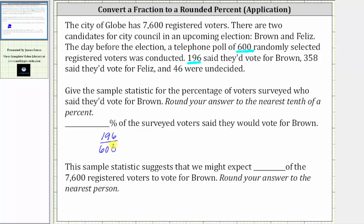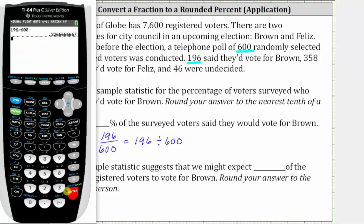Now we need to convert this fraction to a percent to the nearest tenth of a percent. If we first convert to a decimal by dividing the numerator by the denominator — 196 divided by 600 — we'll need to round the decimal to three decimal places, or the thousandths place value, in order for the percent to be rounded to the tenths place value, or one decimal place. Because we have a six in the fourth decimal place, we round up to 0.327.